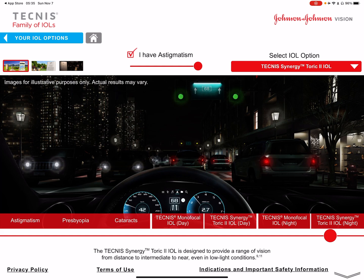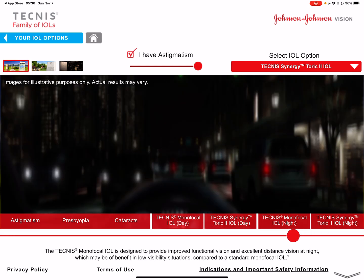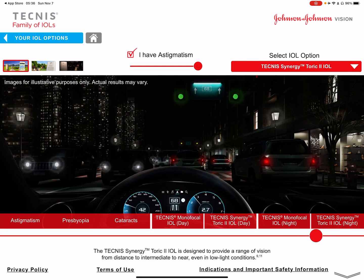The Synergy Toric corrects all distances. The downside, as I always say, is the halo around light at night — this is because of how the lens is constructed, with rings that give us the close-up vision. That's what produces the halo around lights at night. The monofocal is out of focus because of astigmatism, but with the Synergy Toric everything is focused, with the expected halo around lights.